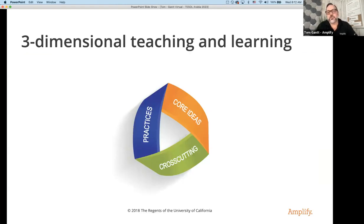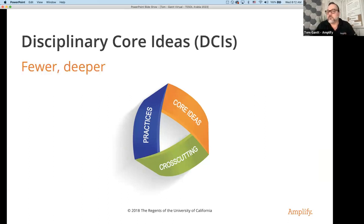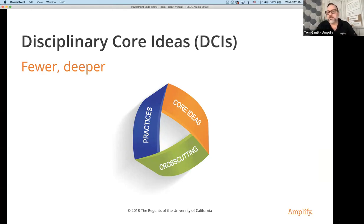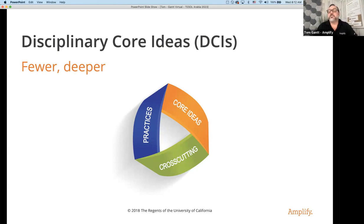Three-dimensional teaching and learning takes three parts and weaves them together. The benefit of the disciplinary core ideas as written by NGSS is that there are fewer, but we go deeper in understanding. I taught in Florida and in grade six I would have 153 standards that I had to cover — I was just trying to get through all of those. But what's nice about NGSS is it provides us the time to go deeper into these ideas.